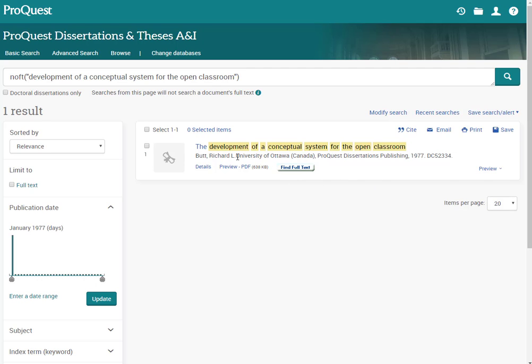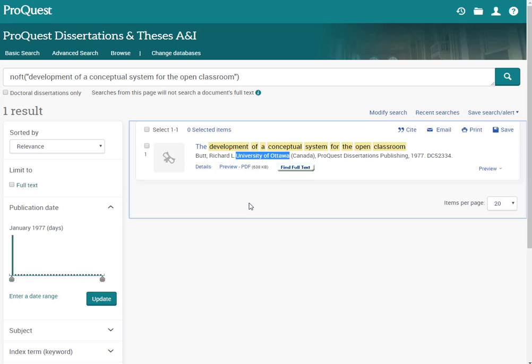So the next thing I'm going to look for when I'm trying to find a specific thesis or dissertation is the university at which the scholar completed it. In this case University of Ottawa. So one of the things with theses and dissertations is that many institutions collect that work and we do that in what's called an institutional repository.